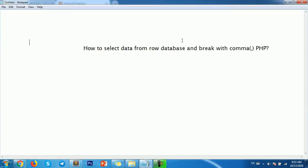Hello everyone. Now I'll show you how to select data from a row in a database and split it with a comma. I want to select one row and break the data with a comma, then get each item on a new row.